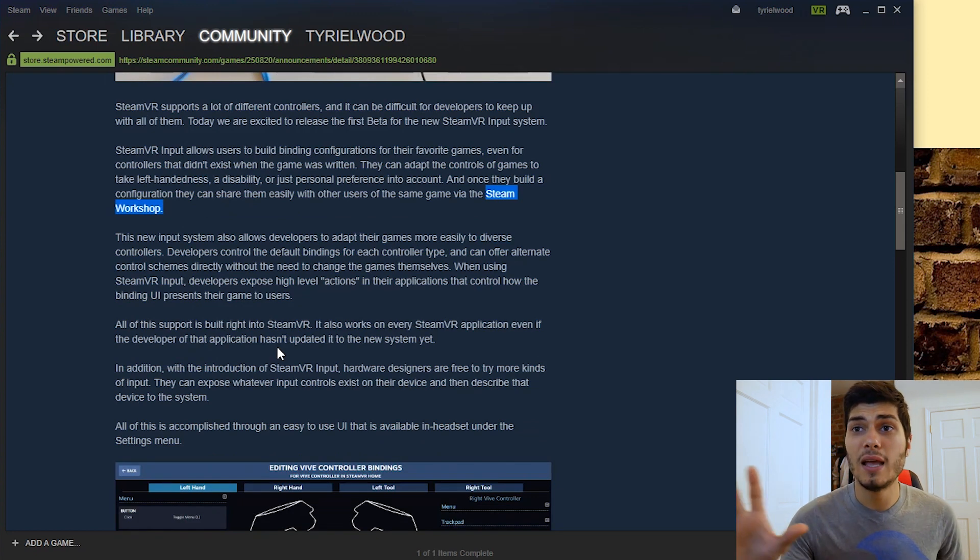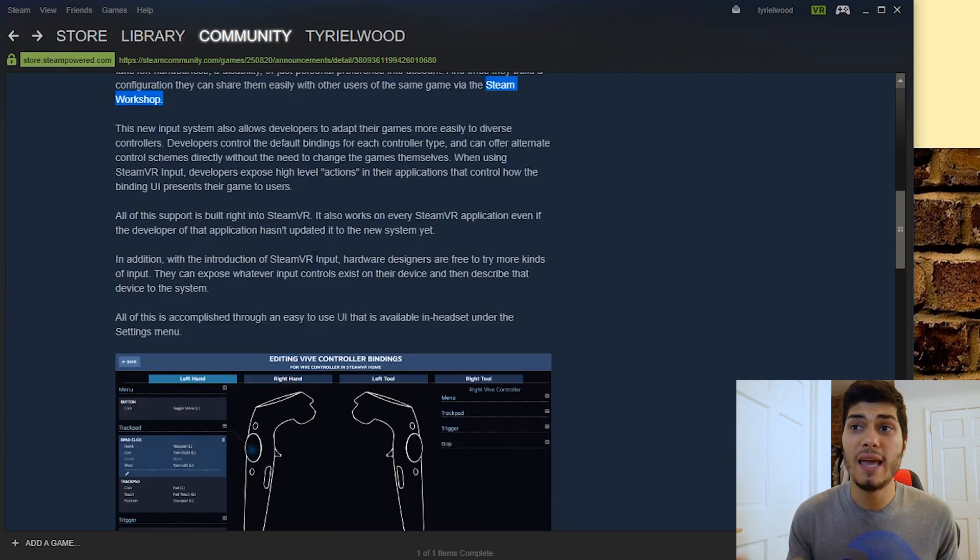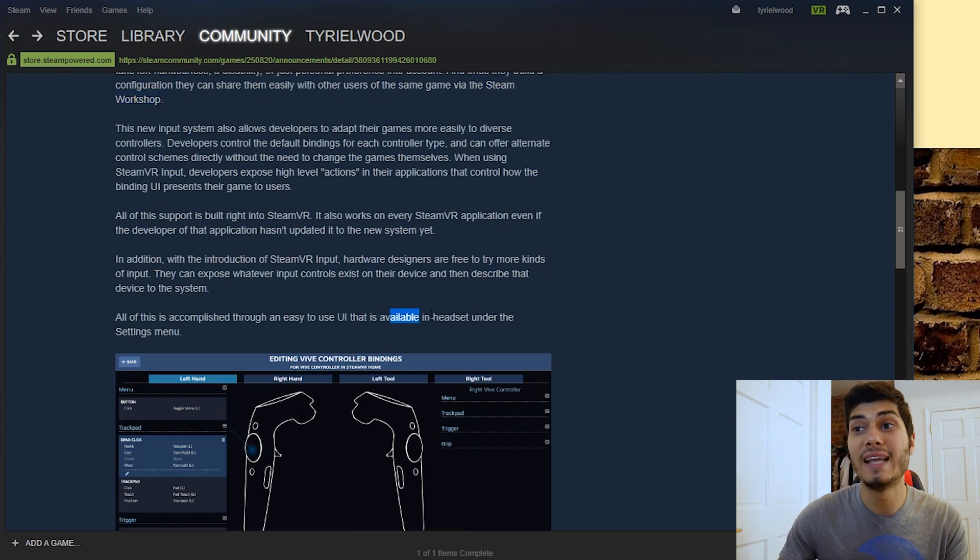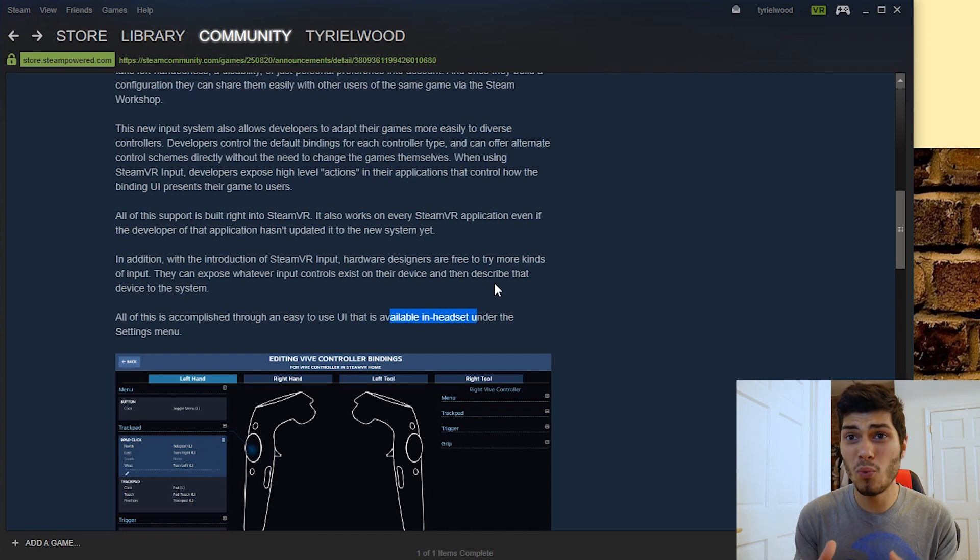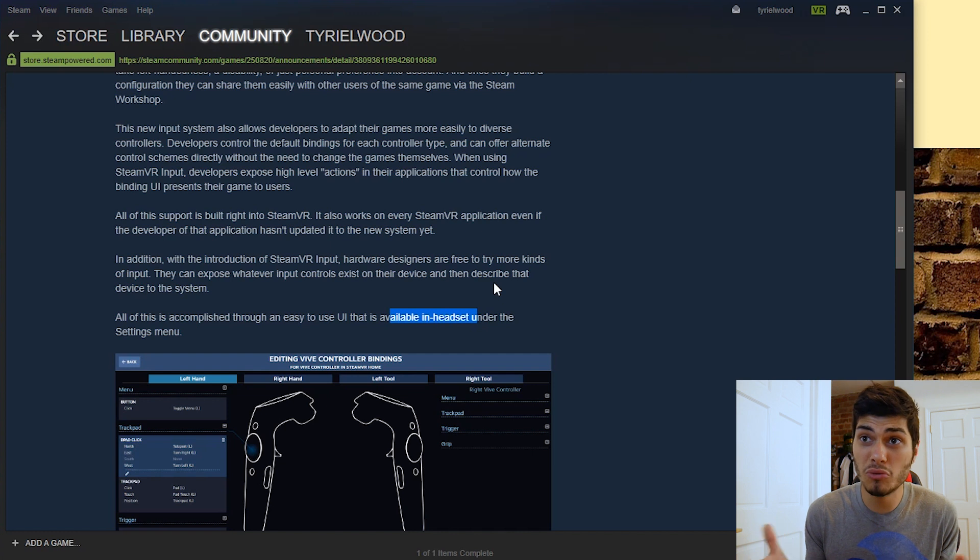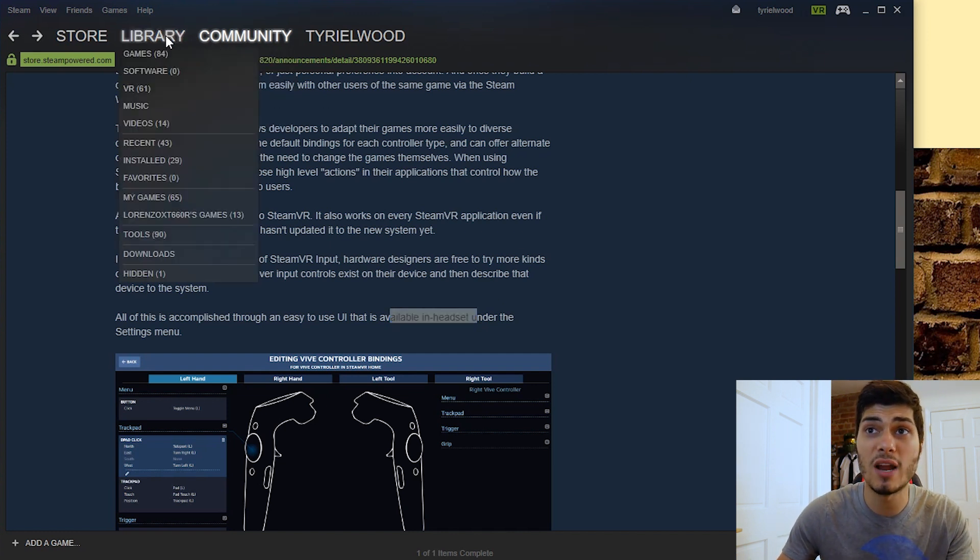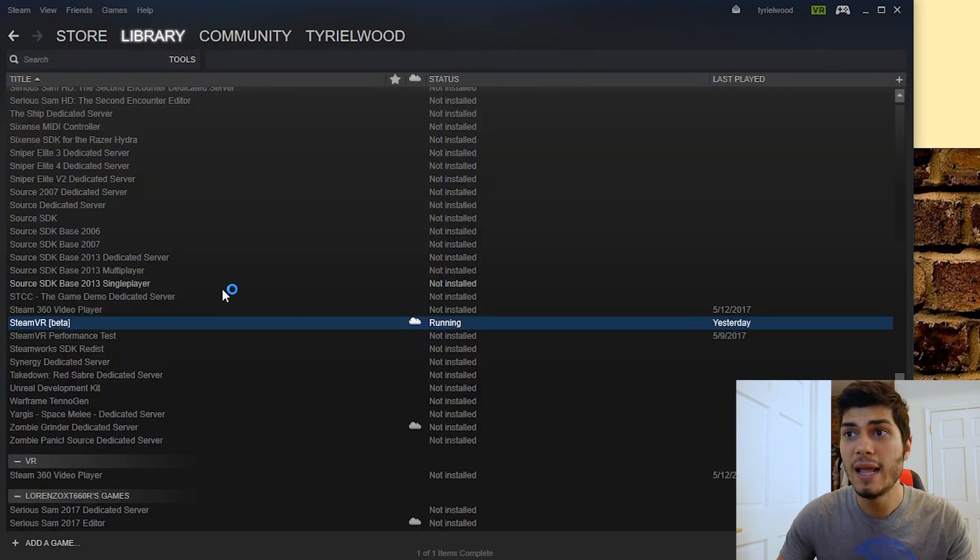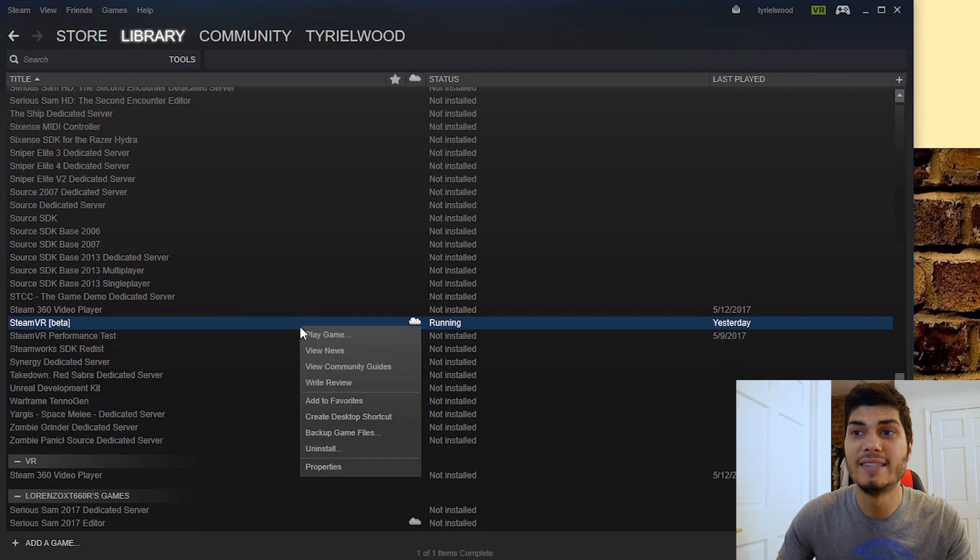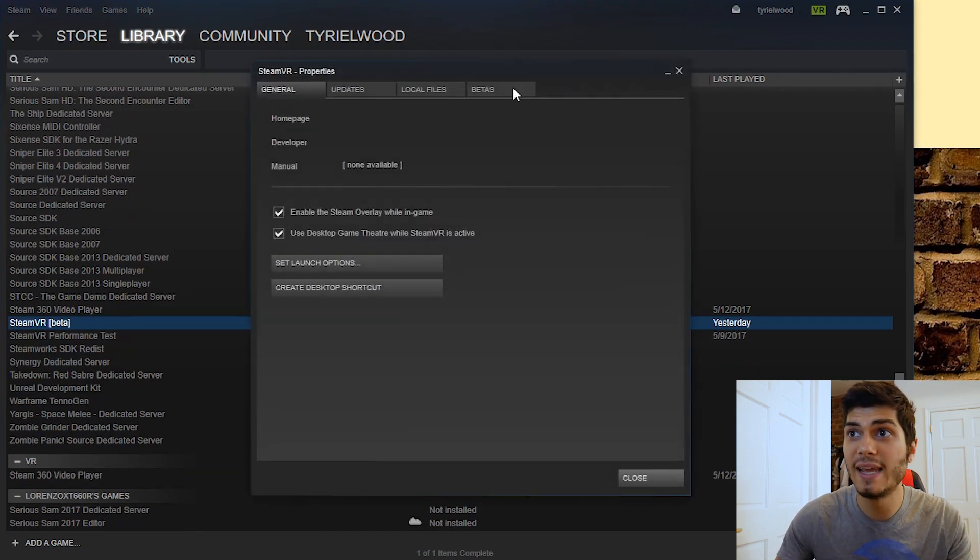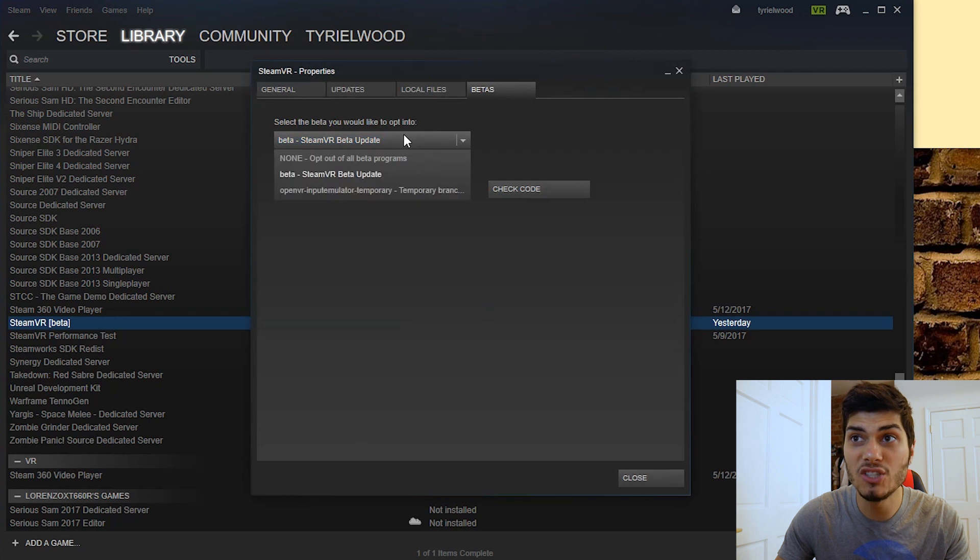So what is explained here is how to open this UI. It's easy. They say that it's available in the headset under the settings menu and many people weren't able to get there. So let's explain how to do it. It's very easy. Just follow the instructions. You go to Library and we go to Tools over here and then we look for SteamVR. And we have to go to Properties with the right-click and go to the beta branch and opt for the beta.